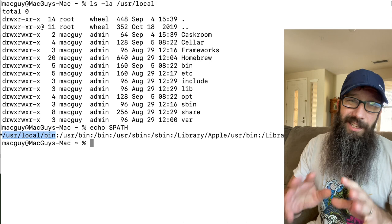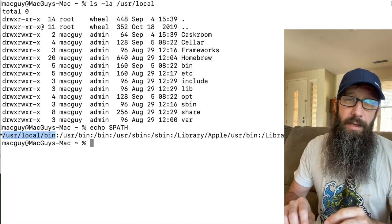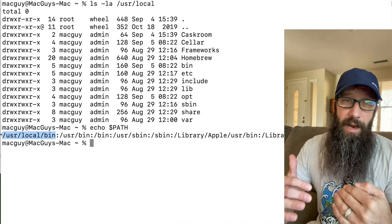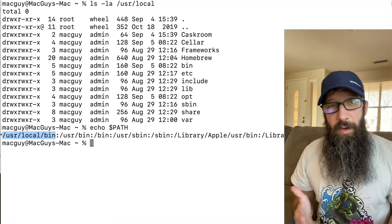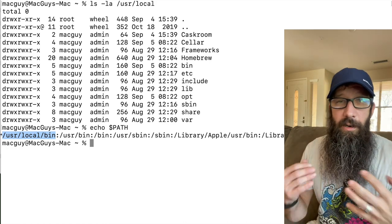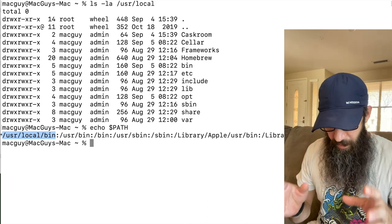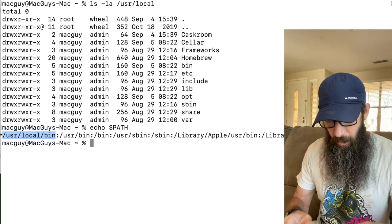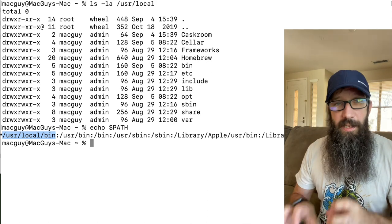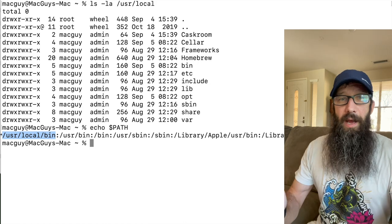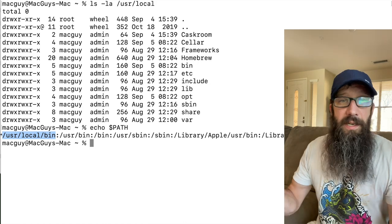So anything that is in that folder, I can just type in the command line and it'll run. So if I put a command in there, if I do something with that folder, I can just run it very simply without typing the path because it's part of my default path.